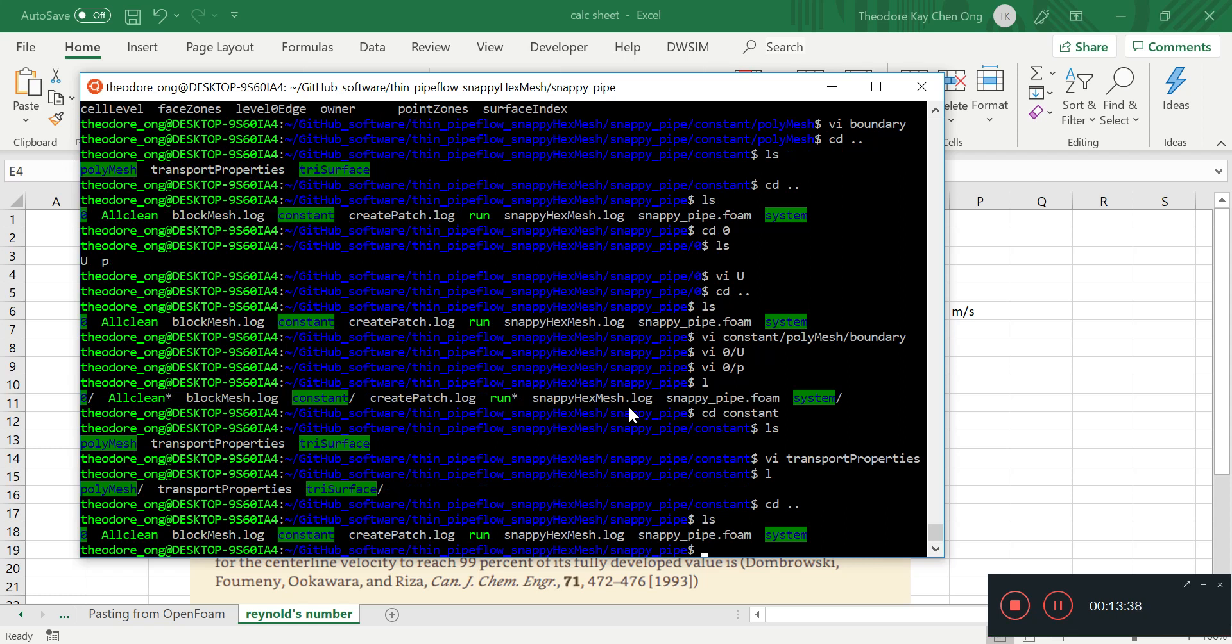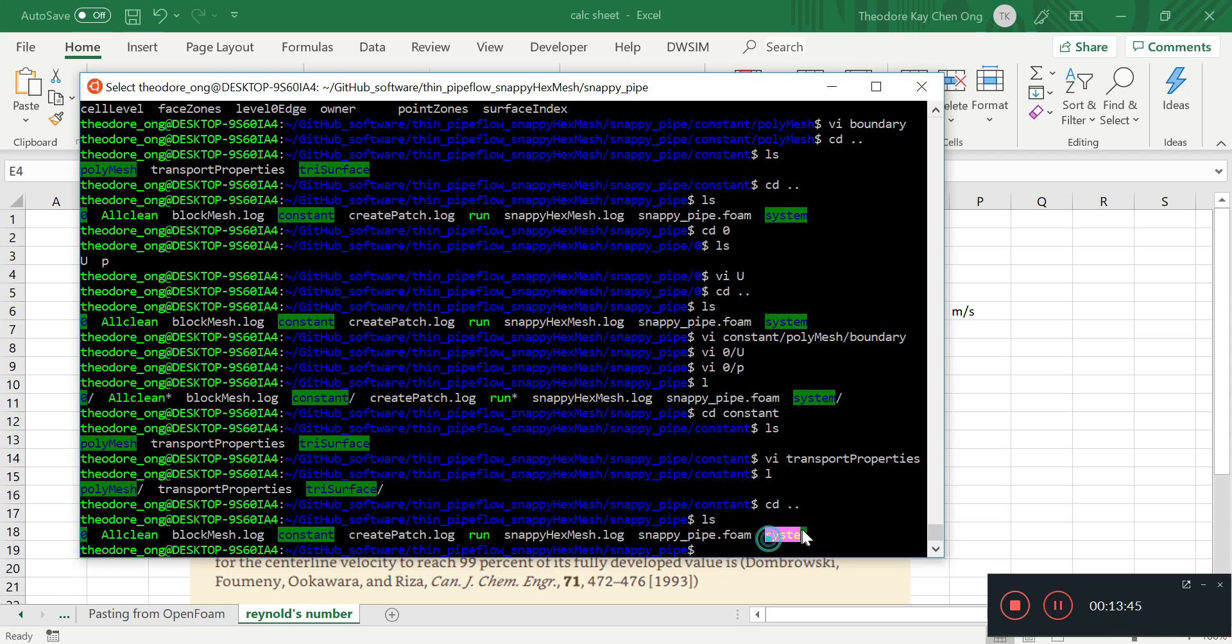So next step, next step is now we have changed the boundary conditions and initial conditions. We've changed constant. Next thing we want to change is the system file, controlDict, control dictionary.